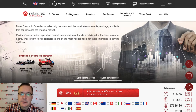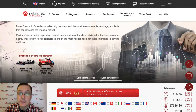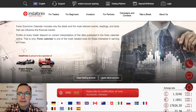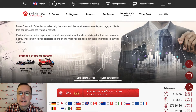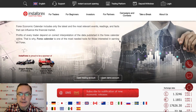Hello traders and welcome to another video analysis. Today is Thursday, 19th of November 2020. Let's take a look at the forex calendar and see what are the pairs that are very good to trade.